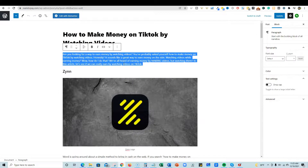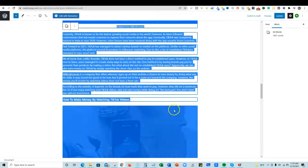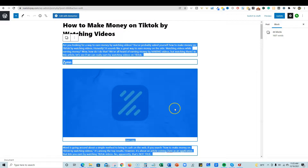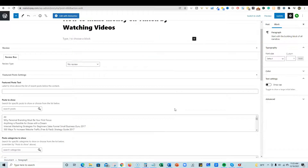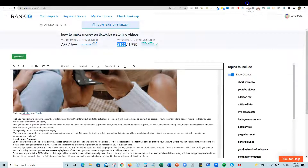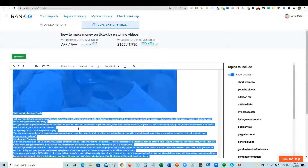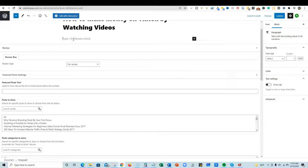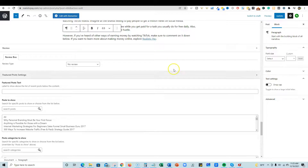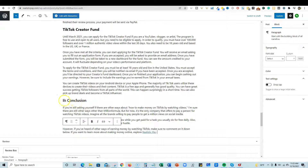I'm going to highlight the entire article, select all, and push delete — scary, right! But don't worry because we have all the content saved inside RankIQ. We can log out, come back, and the content is still there. I'll left-click inside RankIQ, push Ctrl+A then Ctrl+C to copy, come back to WordPress, and push Ctrl+V to paste.